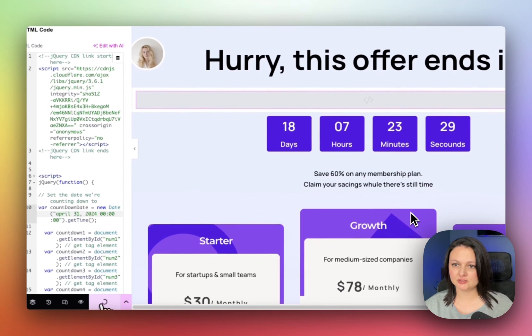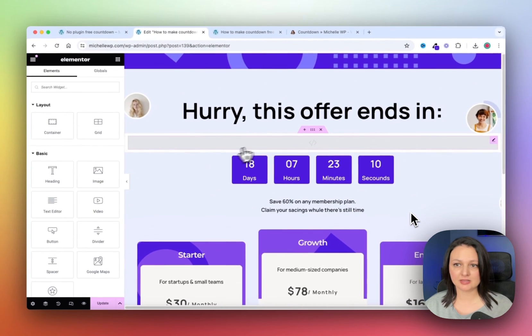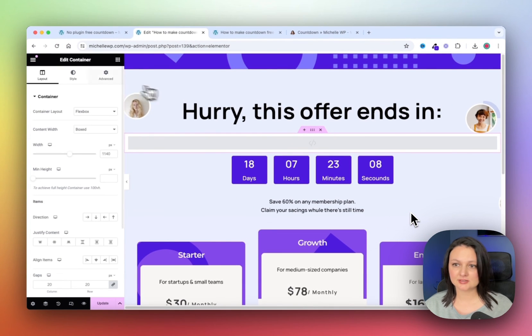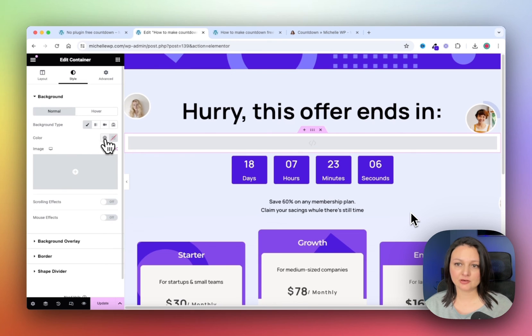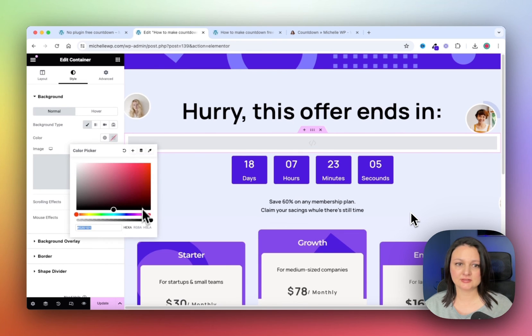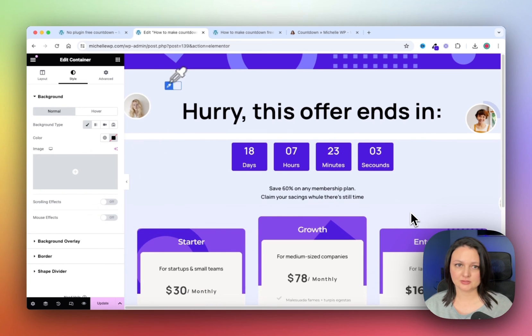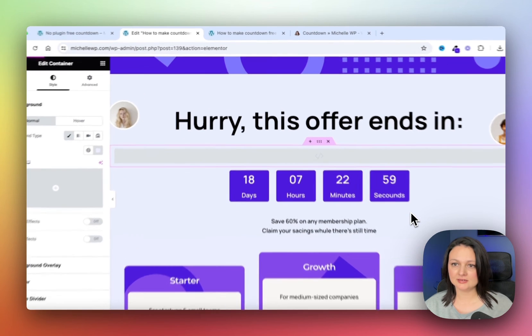Now save your changes, and then on the HTML container, go to Style, and update the background color using the color sampler.